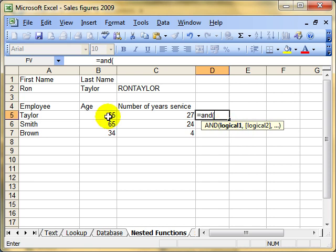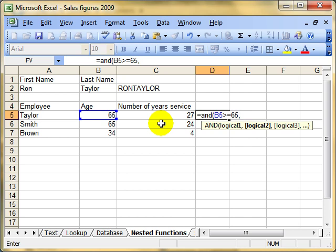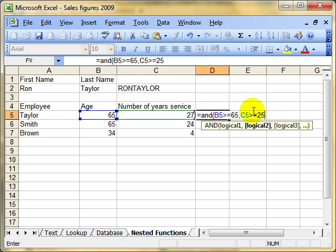The first test we want to do is: is this person over 65? So inside our brackets, our logical test is, is cell B5 more than or equal to 65? That's the retirement age, so that's our first test. We put a comma and then proceed on to the rest of our logical tests. The next test is, what's the number of years service — is that more than 25? So we'll test for that by doing: is C5 greater than or equal to 25? We're testing if they are eligible to retire and at the same time testing if they have worked for more than 25 years.